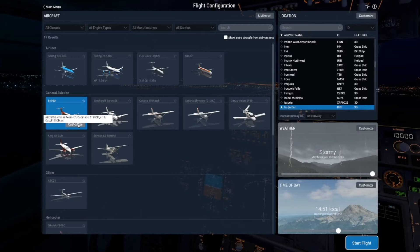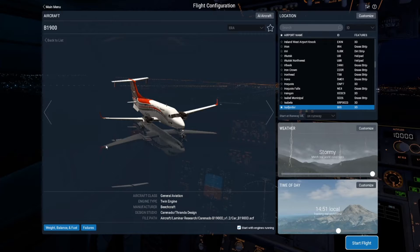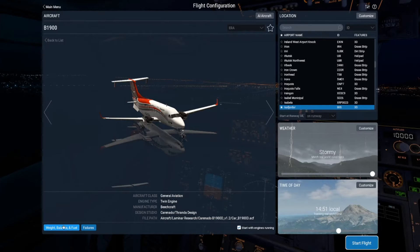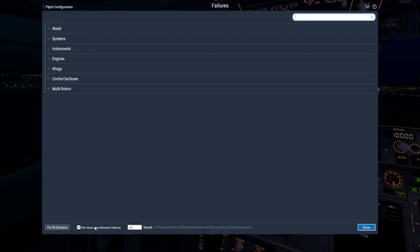Choose your aircraft and click Customize down at the bottom left. Here we can see weight, balance, and fuel — and that is essentially what it says. You can adjust the weight, balance, and fuel, and you can even have your plane tail-heavy or nose-heavy if you want, or even overloaded.